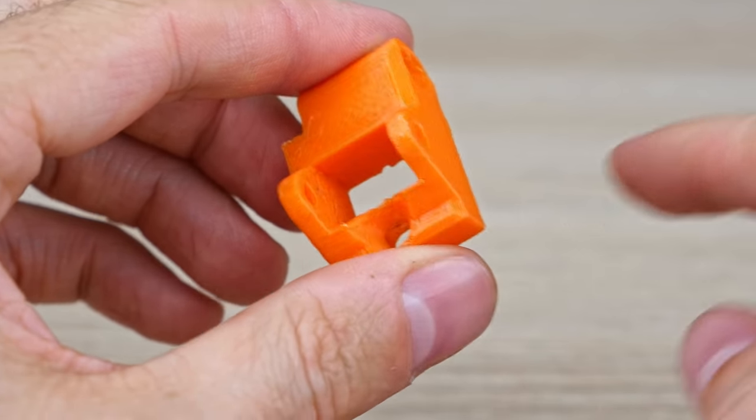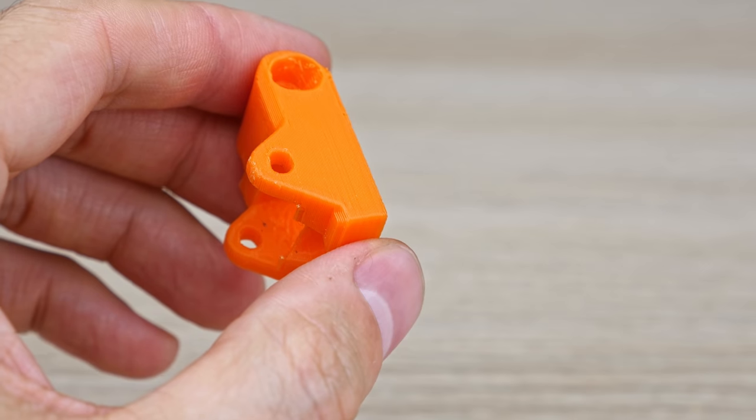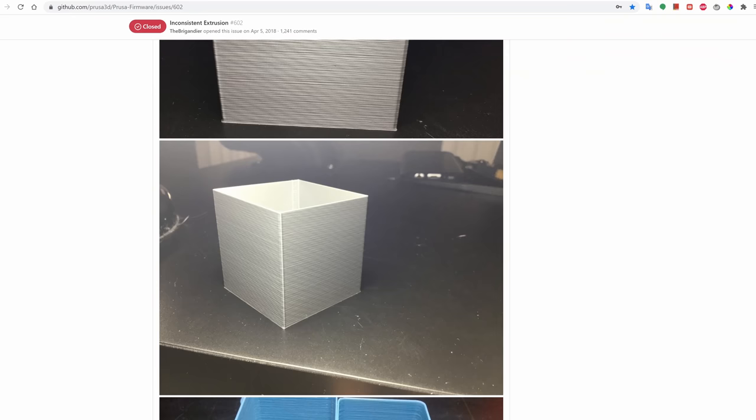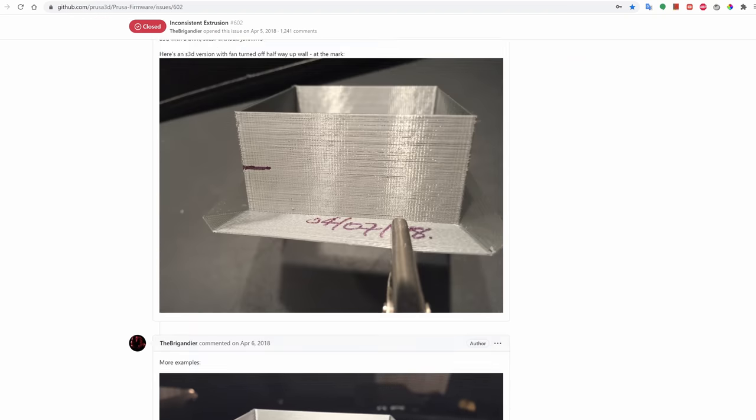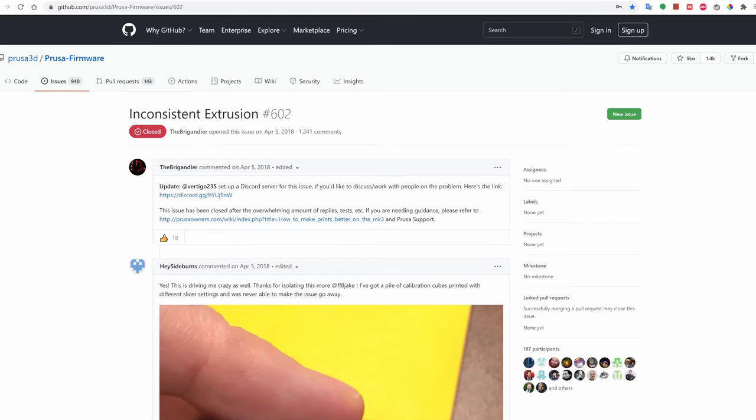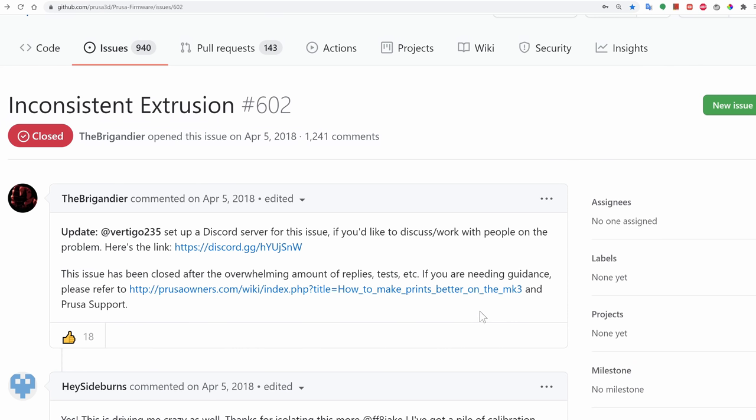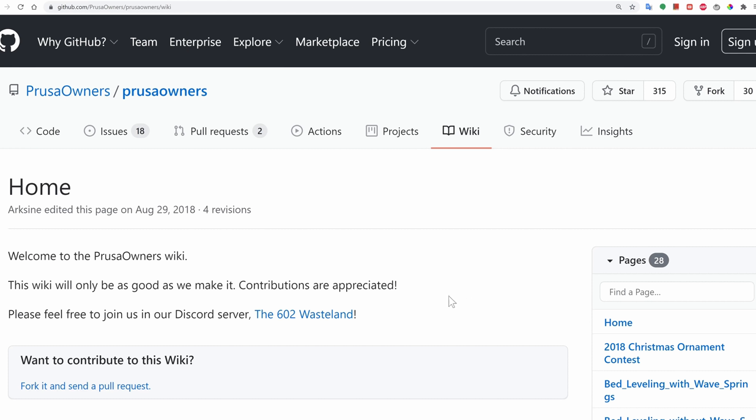Now, it looks like a significant portion of Prusa Mark 3s printers have this issue as well on their stock extruder, which hasn't been fixed. I mean, issue 602 was very popular before it got closed, and if you're needing guidance, you're invited to join the issue 602 wasteland discord server. An ingenious solution. I mean, they do what they can, but it's not great for the people who pay the premium for a printer that's supposed to make perfect prints. Some say issue 602 is something else entirely. Could be a combination of different problems, I've no idea. Anyways, let's still try patching the Mark 3s.